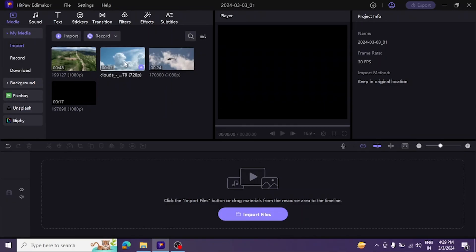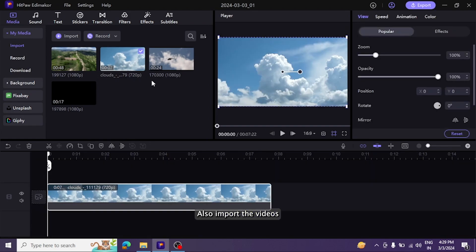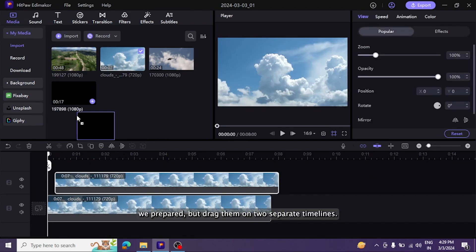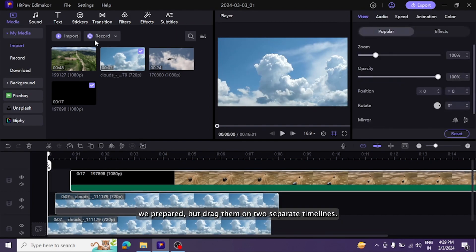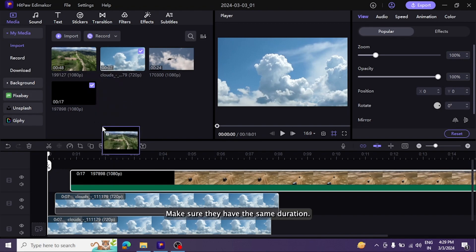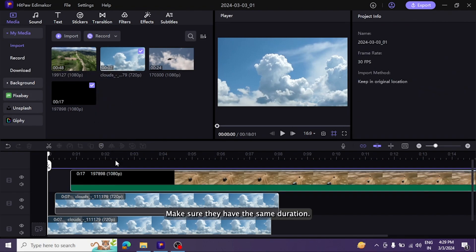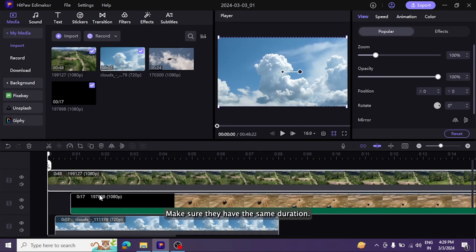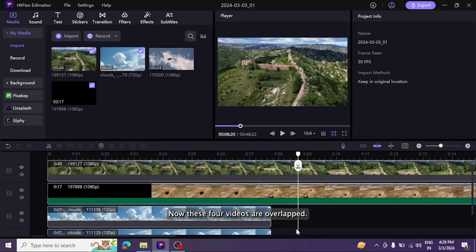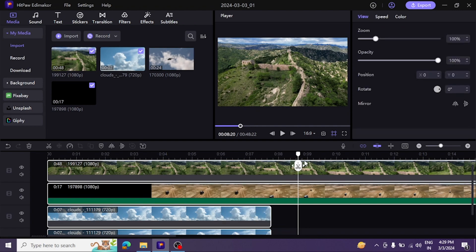Next, we will merge multiple videos to play at the same time. Also import the videos we prepared but drag them onto separate timelines. Make sure they have the same duration. Now these four videos are overlapped. We need to adjust the size and position of each video clip.